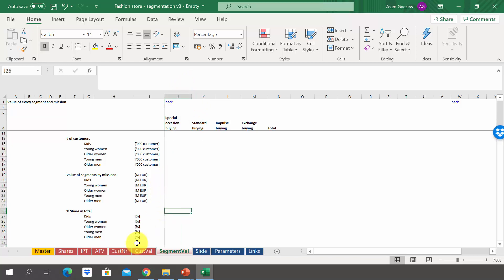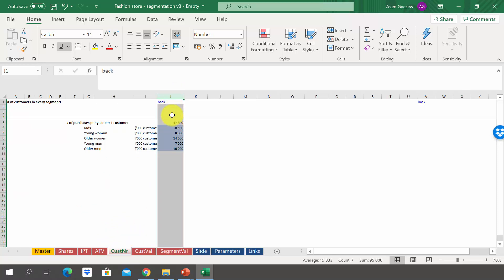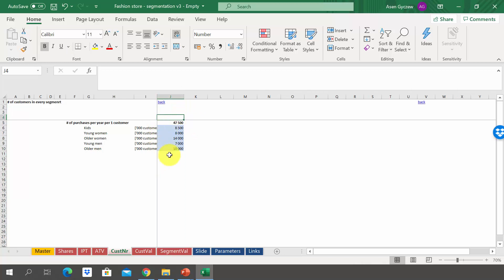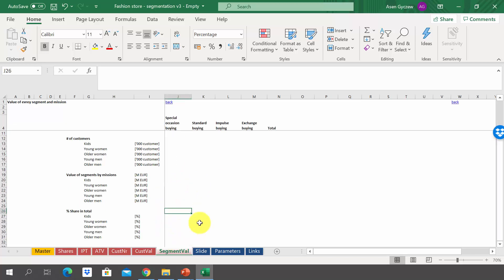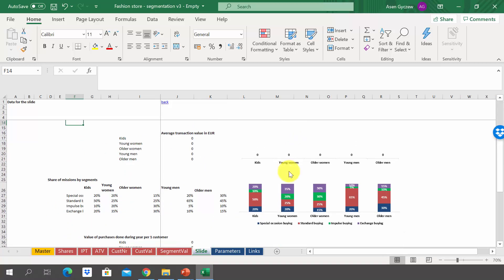The number of customers is available in the customer NR sheet. As you can see, we have almost 48 million customers, and this is how they are divided by segments. After you do all the calculations, analyze them. After you analyze the data in Excel, also have a look at the sheet slide, where we have prepared a series of charts that will help you visualize and analyze the data.